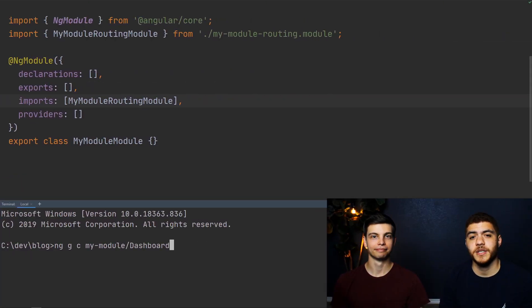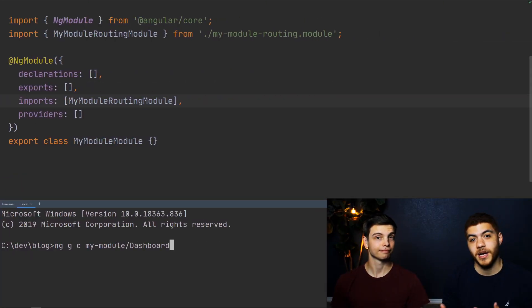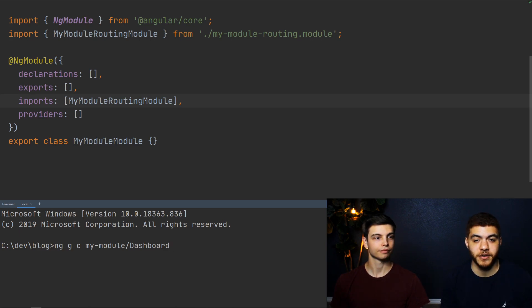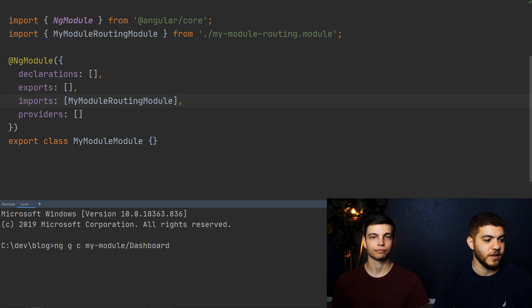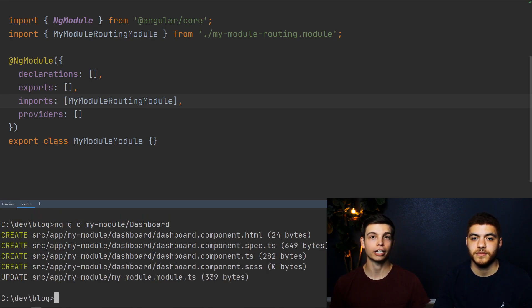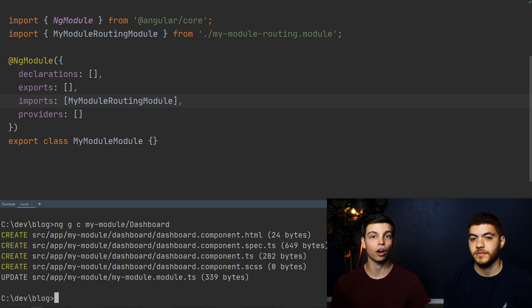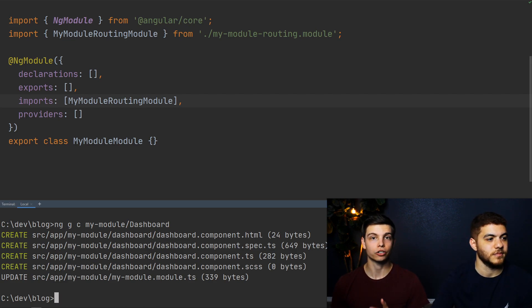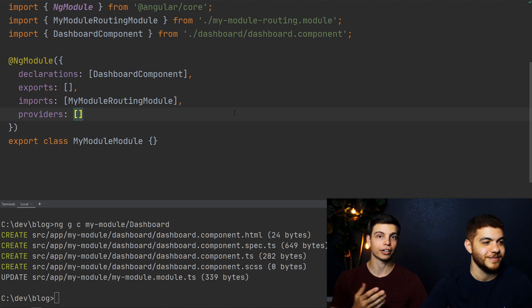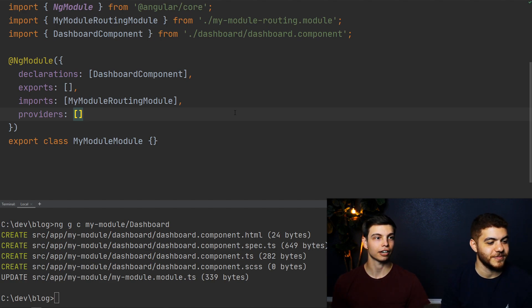The next thing we're going to do is generate a component for our my module module. We're going to be using the command ng g for generate, c for component, my module slash dashboard. So let's go ahead and generate it. So what it did there is it first generated a component called dashboard, and then it automatically added it to the declarations of our my module module. There it is.